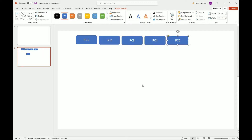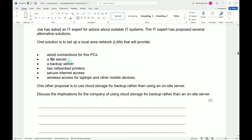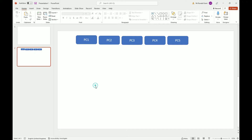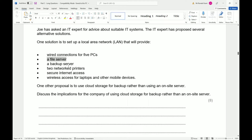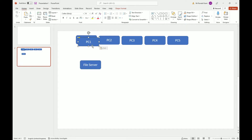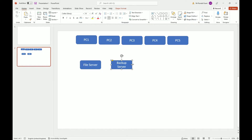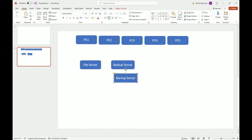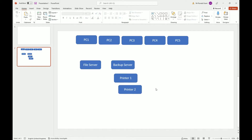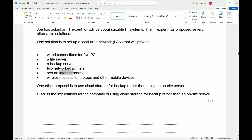Next I need a file server, so I'll copy the same shape and label it 'file server'. Then a backup server — again just copying the same box. After that, two network printers, so I'll copy that shape, label it 'Printer 1', copy again and call it 'Printer 2'.